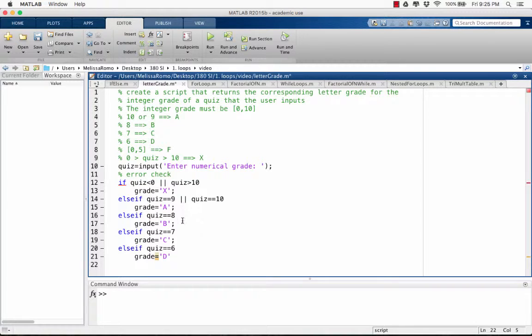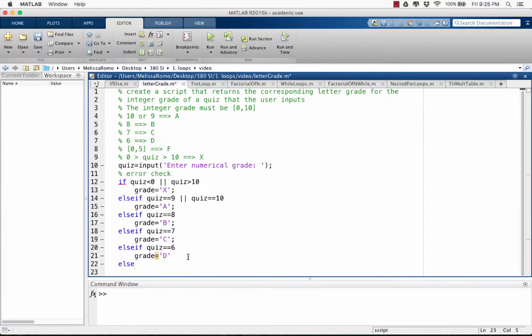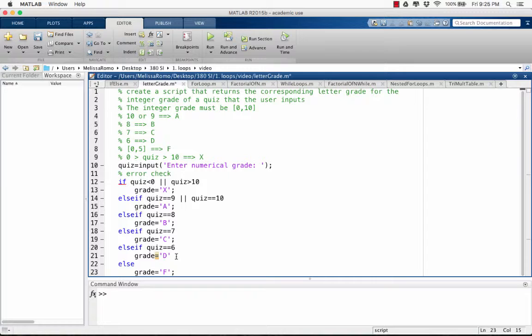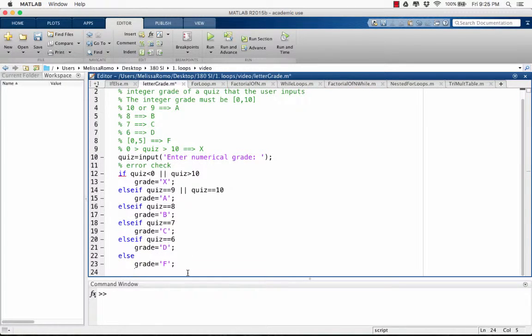Now if none of these conditions are met, the grade must be F. Now we're going to end our statement.